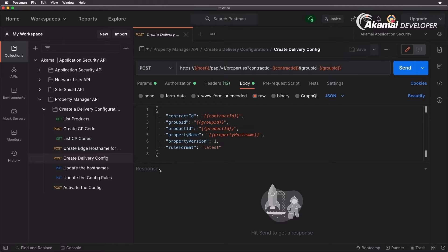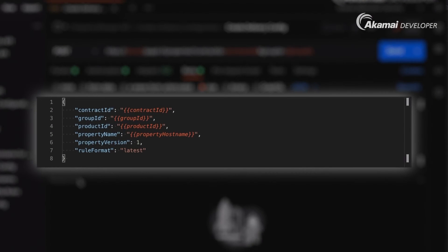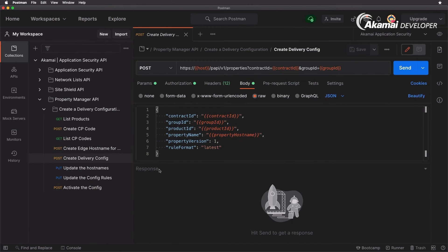Next we need to create our delivery configuration. We have the Create Delivery Configuration request prepared — again a POST request, this time to the properties operation in the Property Manager API. We specify our contract ID and group ID, the product ID Akamai Ion PRD_FRESCA, and the property name, which will be www.securitylevelup.eu. Best practice is to use an easy-to-understand name; since we have only one hostname in this configuration it makes sense to use the same one.